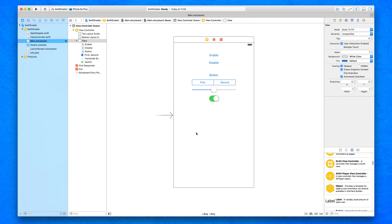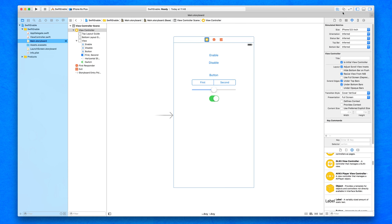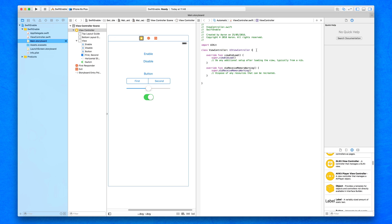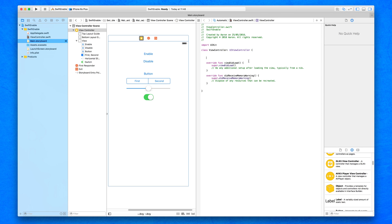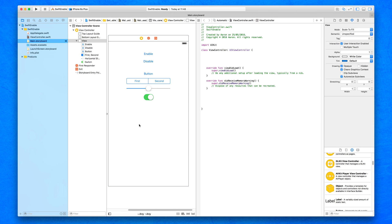I'm going to create two actions for our enable and disable buttons and then four outlets for our four objects. I'll click the file zone and jump into the assistant editor, spacing out the outlet section and the action section.